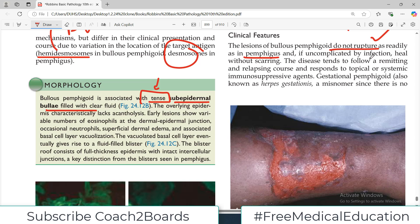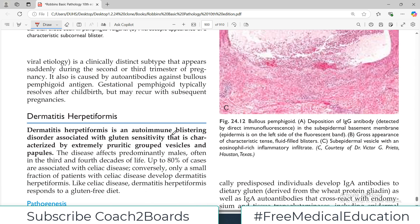The disease tends to follow a remitting and relapsing course. Gestational pemphigoid, also known as herpes gestationis, is a misnomer since no herpes infection is involved. It is a clinically distinct subtype that appears suddenly during the second or third trimester and is also caused by autoantibodies. Gestational pemphigoid typically resolves after childbirth.